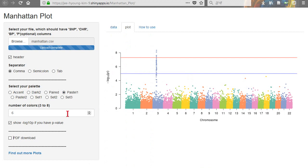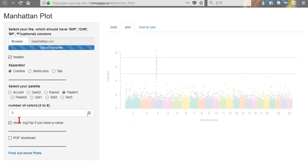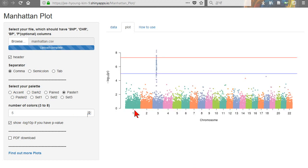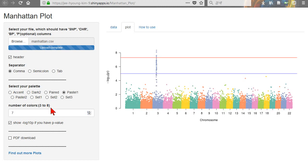The first option is color. You can choose from one to six colors, and you can change the color. After five colors, the color repeats — the same color cycles back. You can go up to eight colors, but the differences between options are very small, so there is little to choose from.